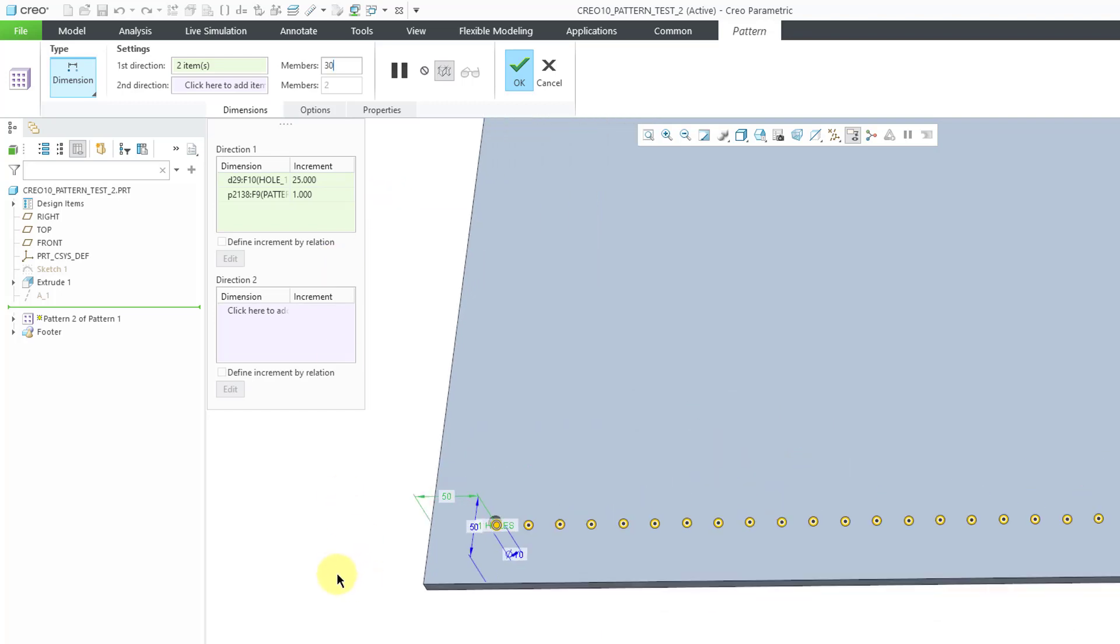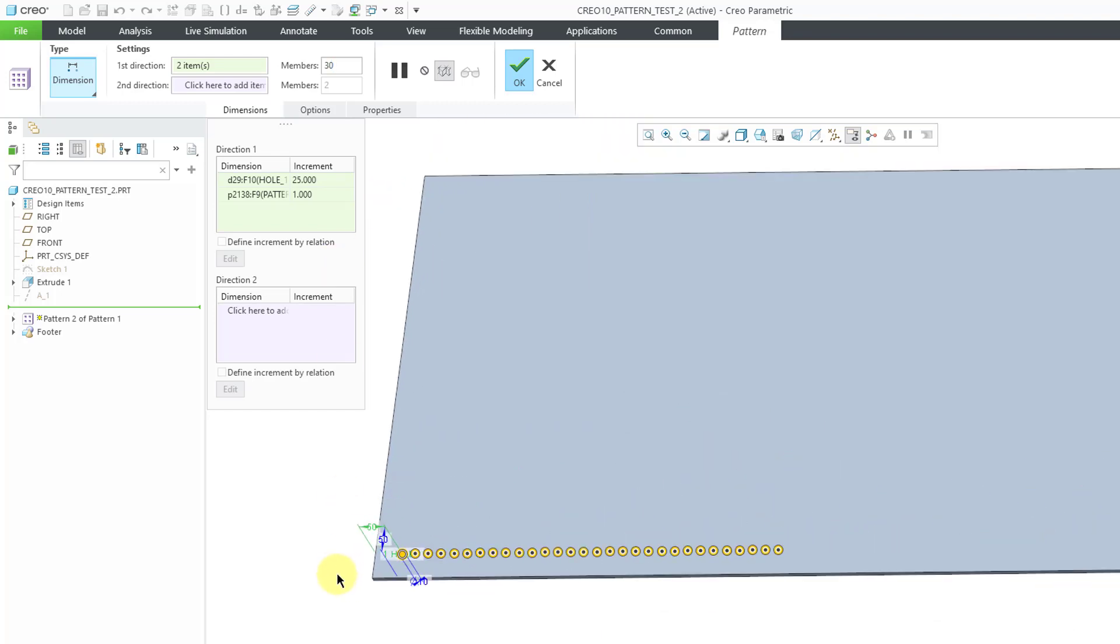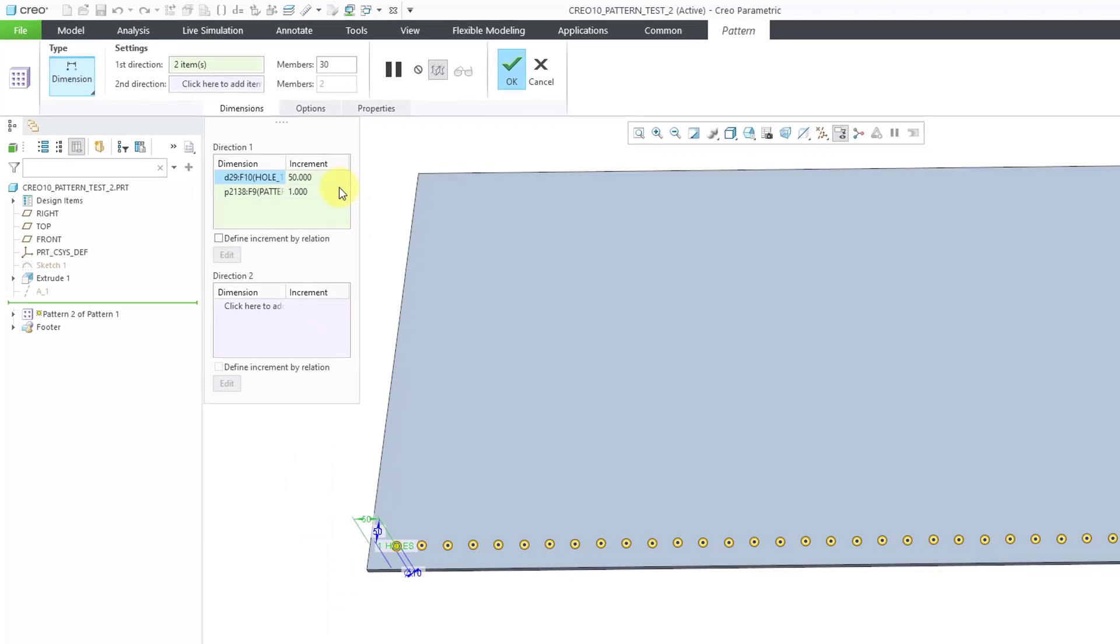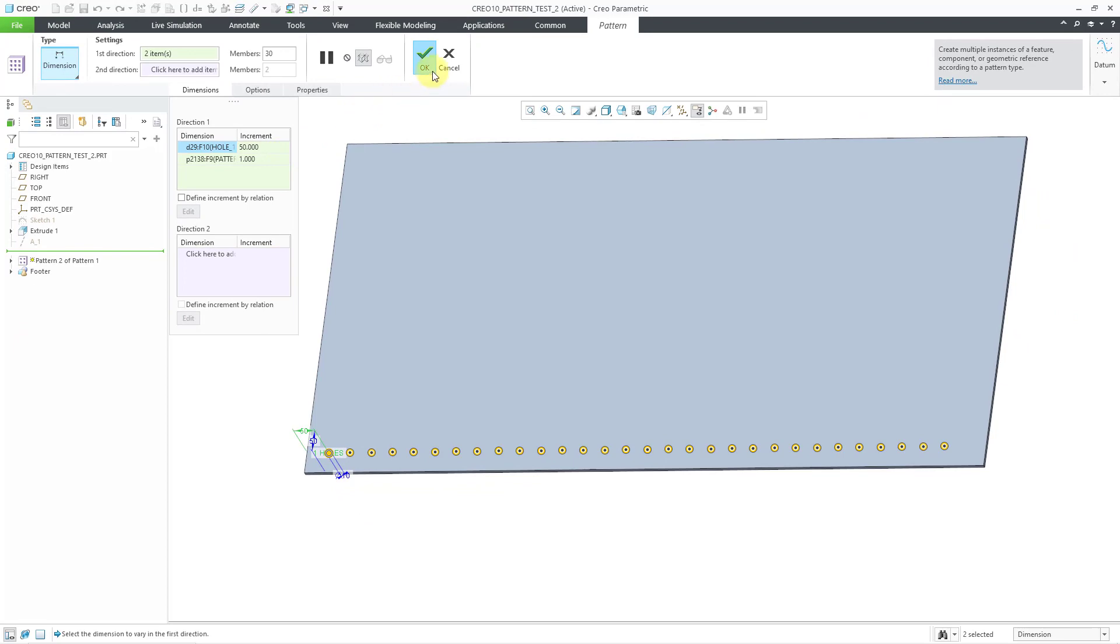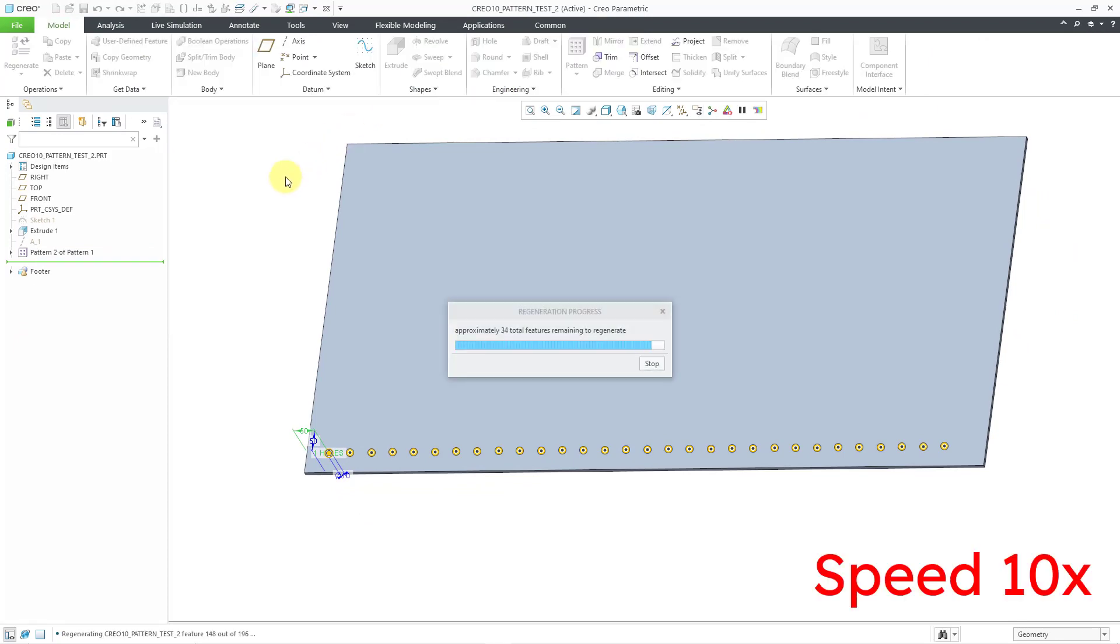Let me zoom out a little bit so you can see the entire part. Oh, it looks like I can go a little bit higher than that. Let's change this to a value of 50 just to spread it out along the part. Now I will hit the check mark.